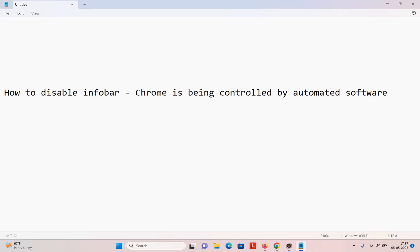Hello guys, welcome back to my channel Automation Hub Satyak. In today's video I'll show a very simple thing: how to disable the info bar that says 'Chrome is being controlled by automated software,' which generally pops up under the Chrome browser just below where you enter the URL. Sometimes we don't want this.